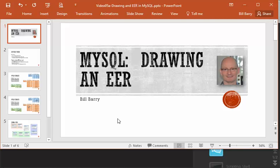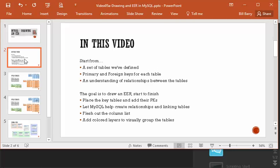There were a couple of little tricks, and as we talked about them in class, some of you said it would be nice if we could have a video so that we could see those tricks done again. So let's spend a little time drawing an EER in MySQL.